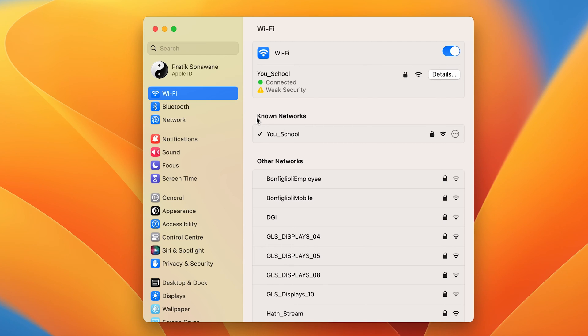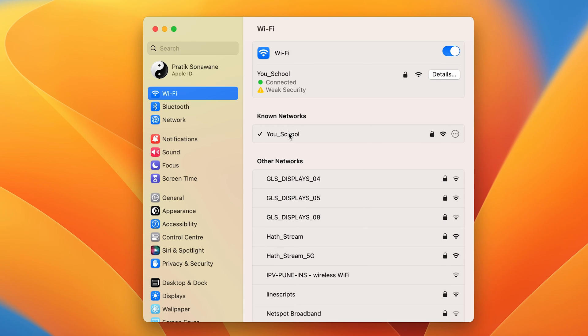Below that, you will also get an option of Known Networks, and in that, this is the same network to which I am connected. So if you want to check the password of your WiFi, you have to select that option under Known Networks.